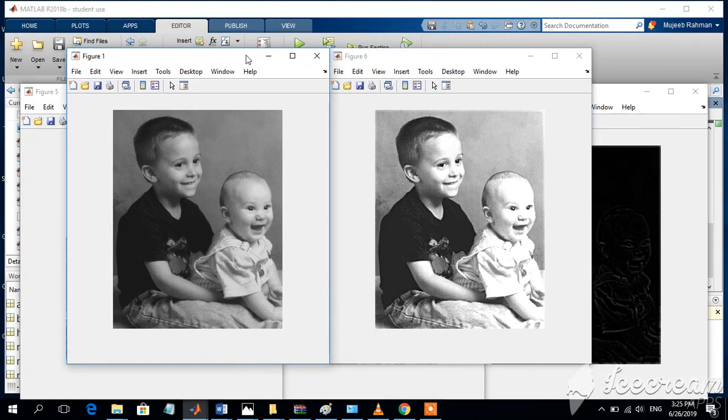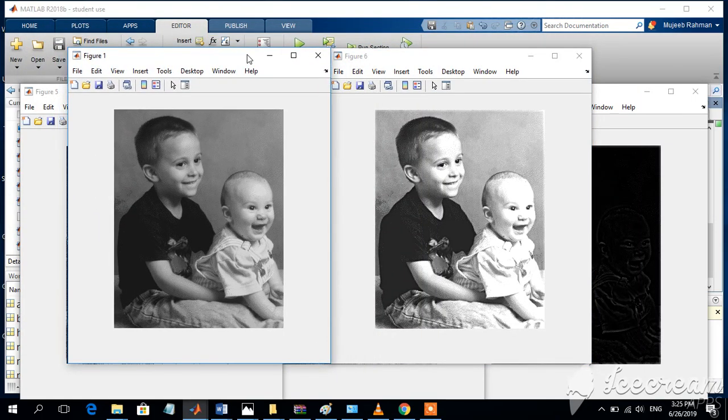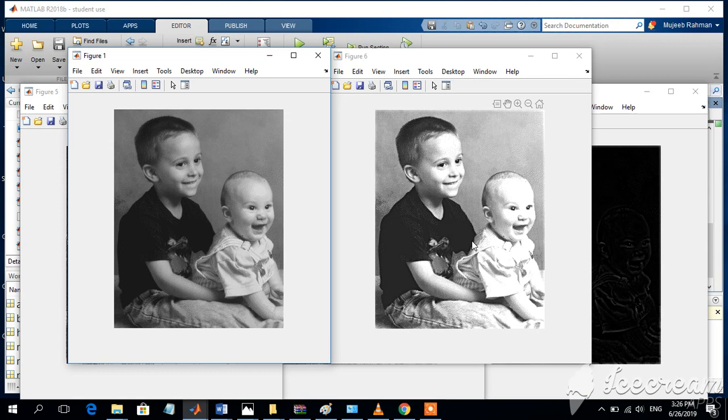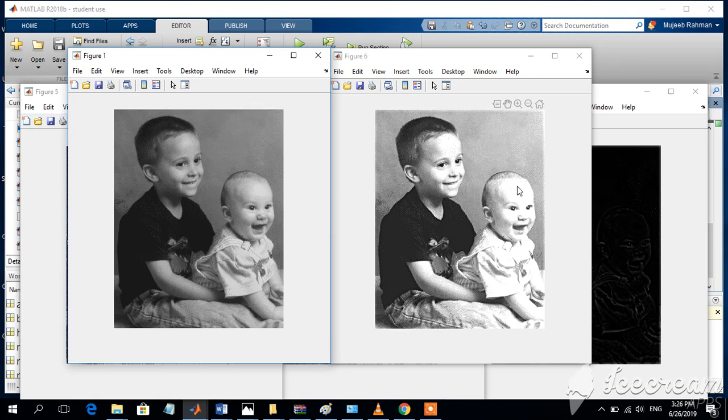This is the input image, and this is the image after applying the technique of 2 times original minus 0.5 times the low pass version. Some features are highlighted and the overall contrast is enhanced.